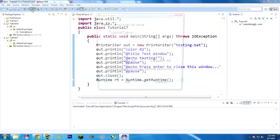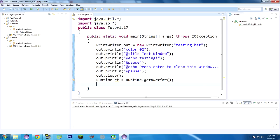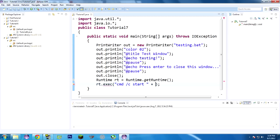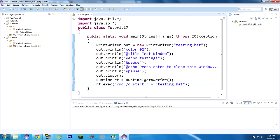So if we run this, it still won't do much. It'll write our file, and it gets the runtime, but it doesn't do anything with it yet. We want to execute that .bat file, and we called it testing.bat. That is important. So, rt.exec, execute. It's short for execute. And what do we want to execute? We want to execute cmd /start plus testing.bat. Now, we could have done it all in one, but I wanted to separate it so I could explain it better.